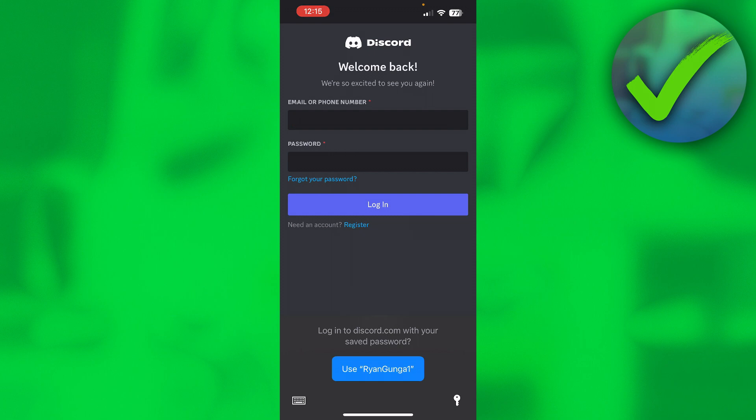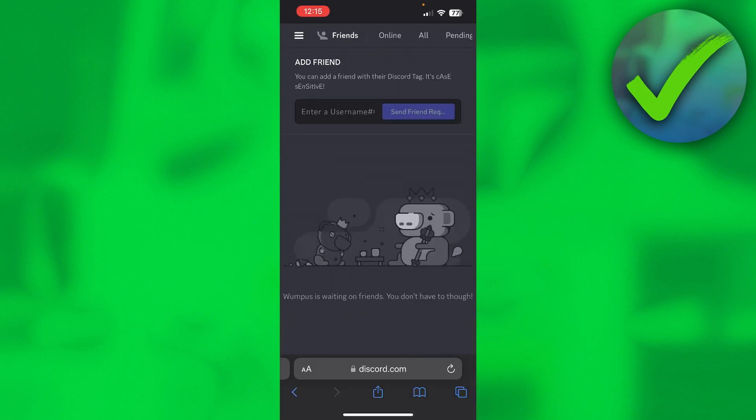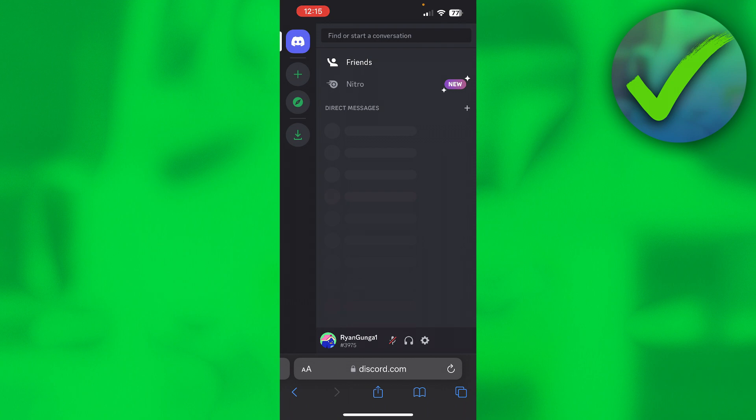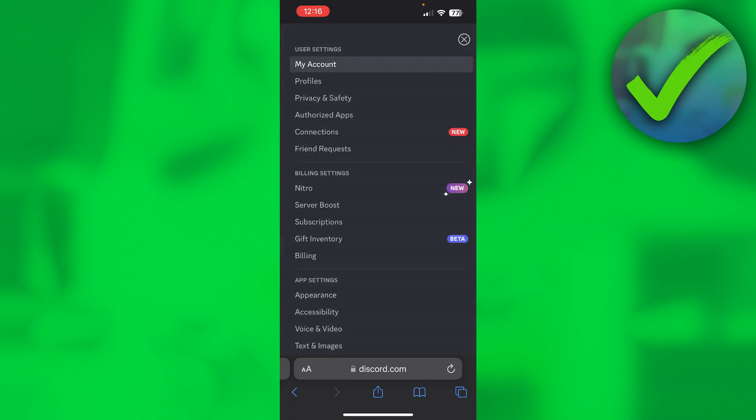Now I'm actually in the browser version of Discord. I want to go to the settings, so right at the bottom.